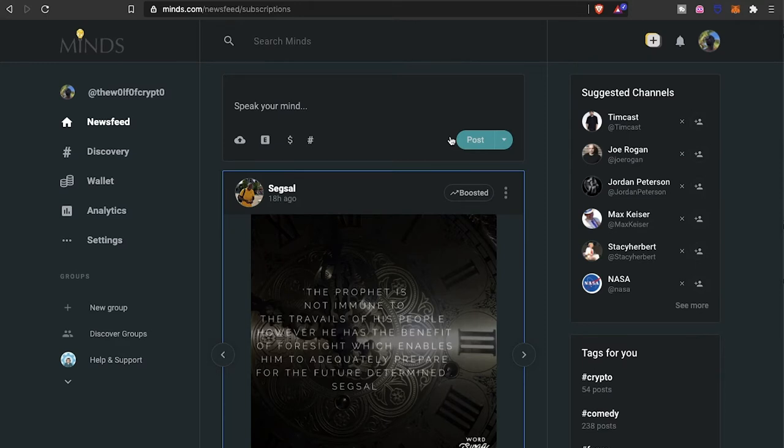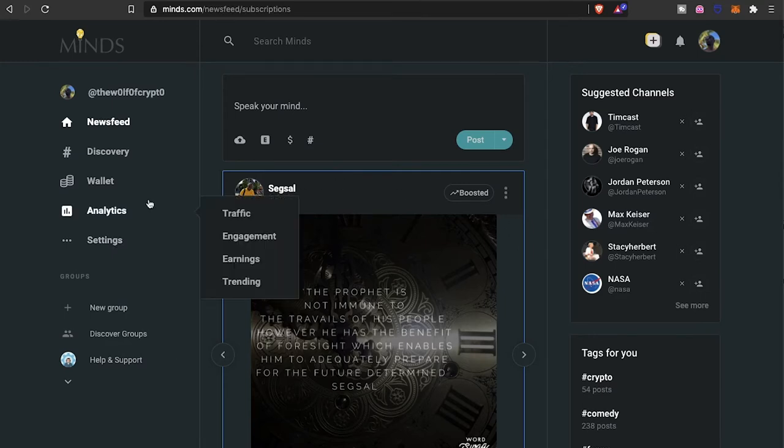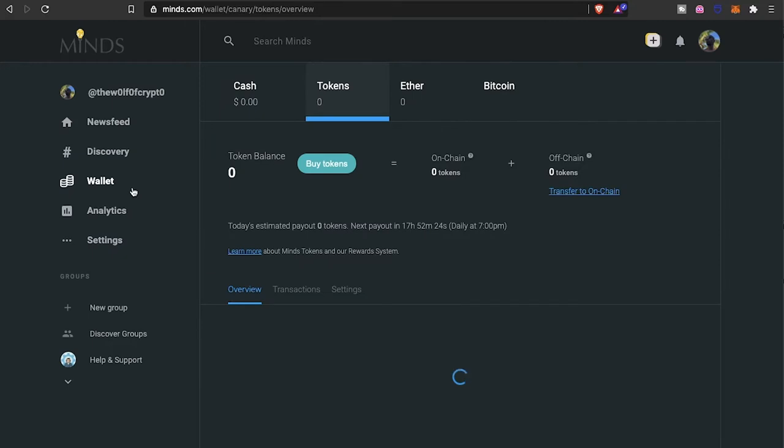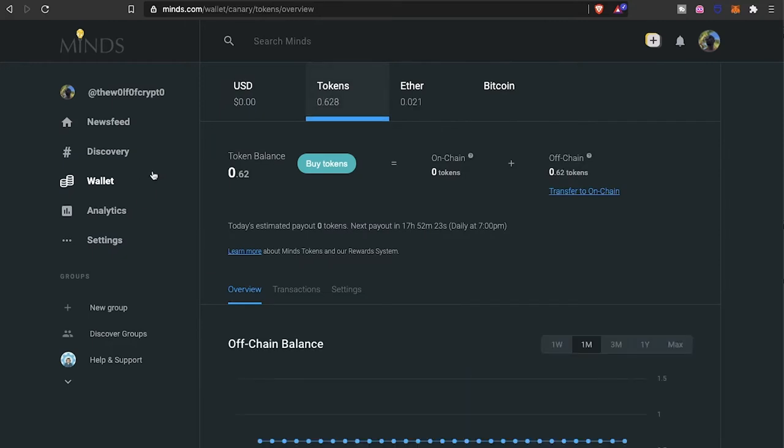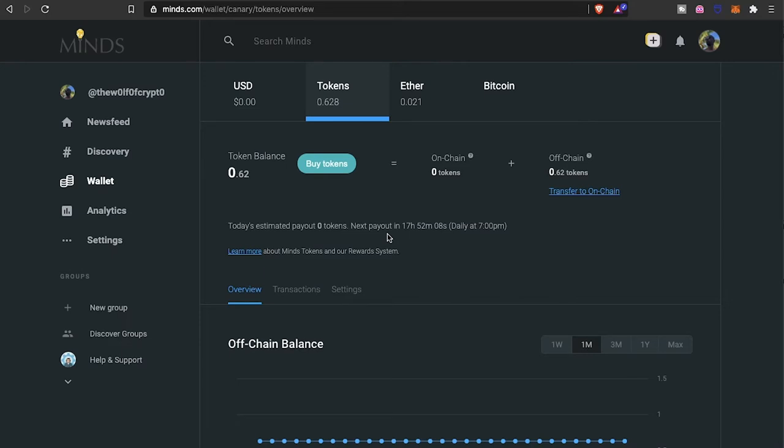This is kind of like your dashboard here when you come to the wallet section. These tokens that you're able to earn on the platform you do get paid out daily at seven o'clock as you guys can see right here. You learn how tokens work because you earn them through your activity and engagement on the platform.